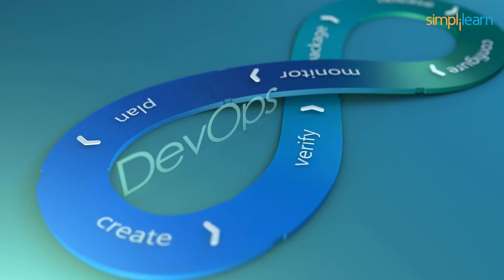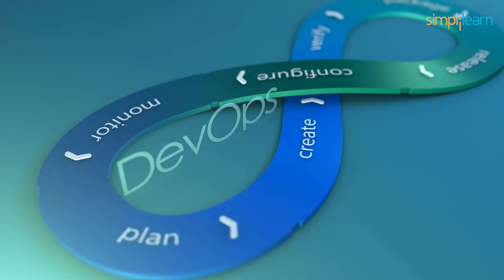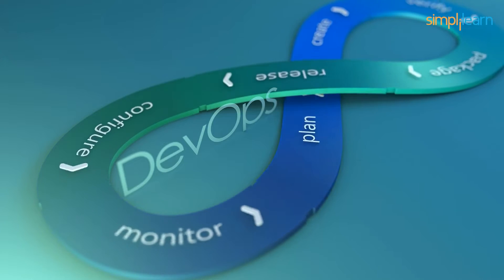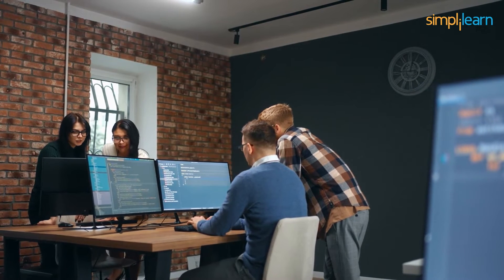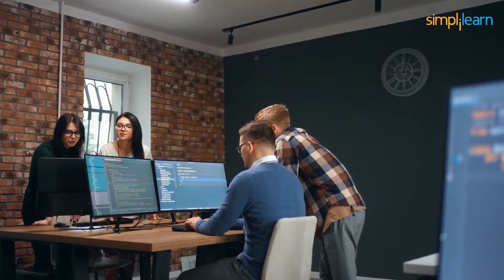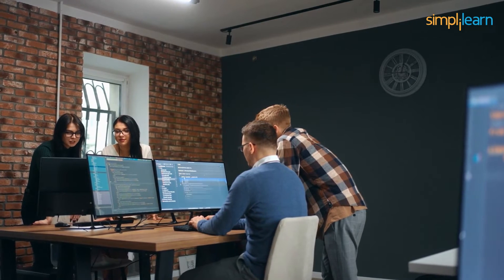Hey there and welcome to our video on DevOps engineering roles and responsibilities. If you are into the tech industry or just curious about the role of DevOps in software development, you have come to the right place. So what exactly is DevOps? In simple terms, it's a set of practices and tools that help developers and operational teams work better together, releasing software faster with higher quality. At its core, DevOps is about breaking down barriers between development and operations and creating a culture of collaboration that focuses on delivering value to customers as quickly and efficiently as possible.